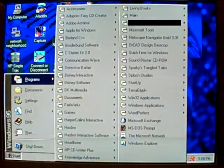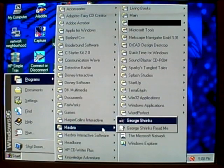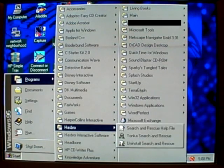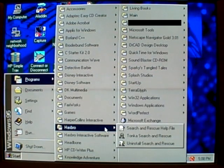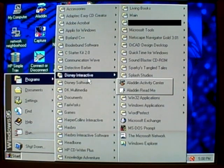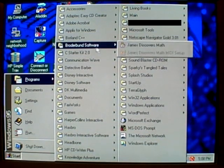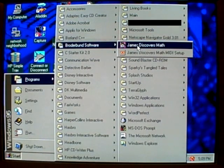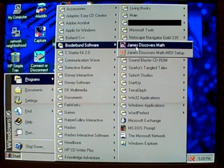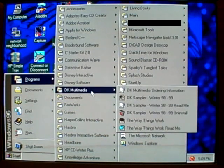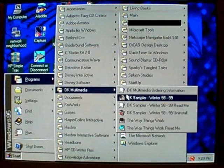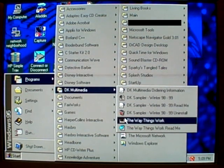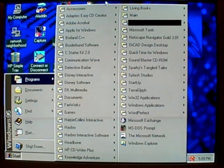Let's see. Yeah. HarperCollins Interactive. George Shrinks. Hasbro. Tonka Construction. Tonka Search and Rescue. I don't have Tonka Search and Rescue, but I do have Tonka Construction. I might show it off. Disney Software and Disney Interactive. Don't ask me how those are different from each other. Broderbund Software. James Discovers Math. I used to have that game and I don't anymore. It wasn't really that good, to be honest. I should probably mention it. I think it ran off the same engine as the Living Books games. So, interesting tidbit. DK Multimedia. I think that's Dorling Kindersley. I had a sampler for this and apparently I had a game called The Way Things Work, but don't ask me if I remember anything about it because I sure the heck don't.